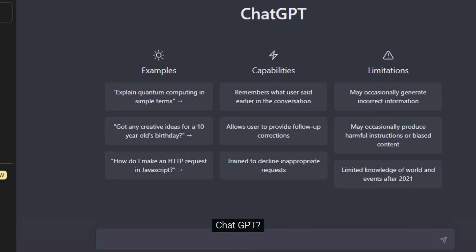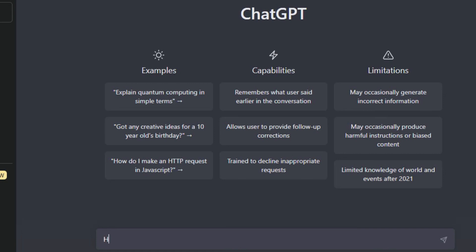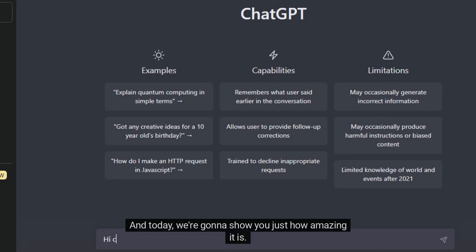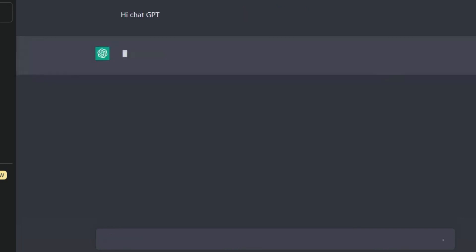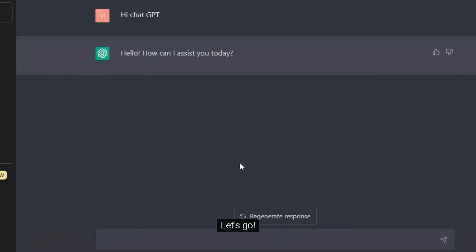ChatGPT — it's like a super cool tool that can do almost anything. And today we're going to show you just how amazing it is. Ready to see ChatGPT in action? Let's go!